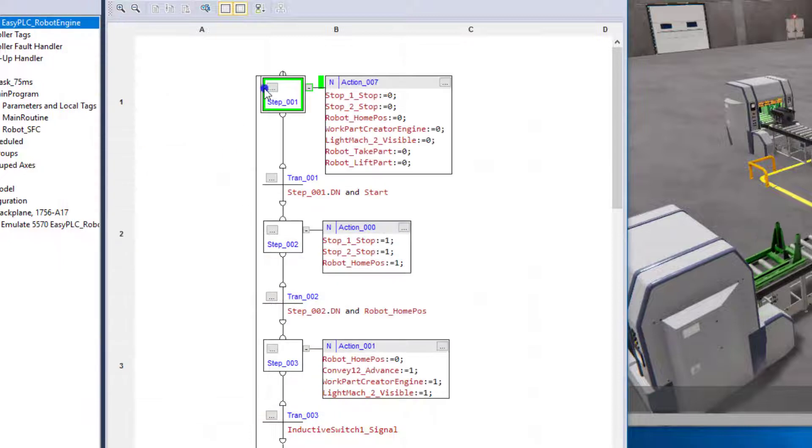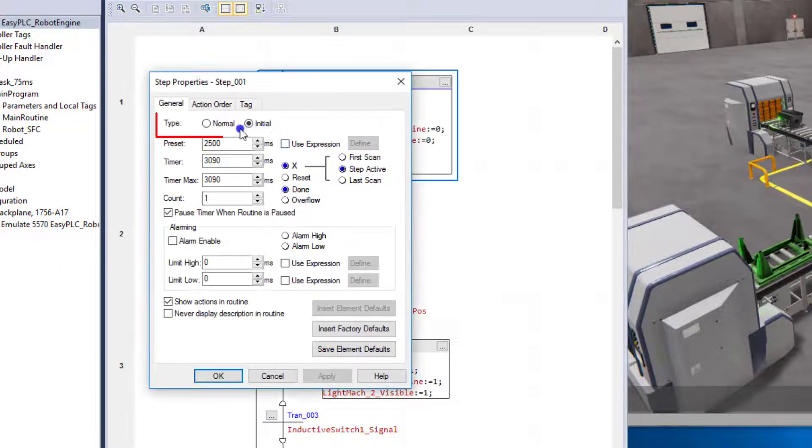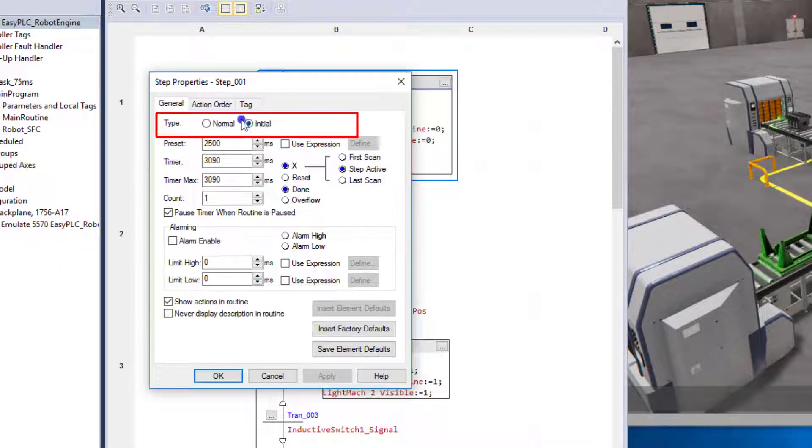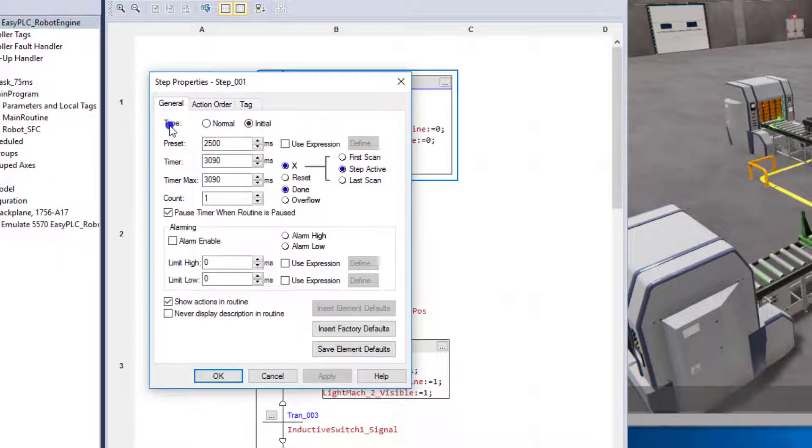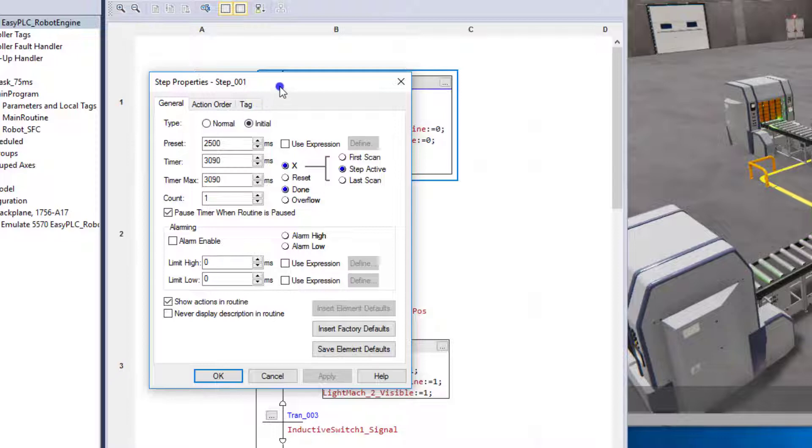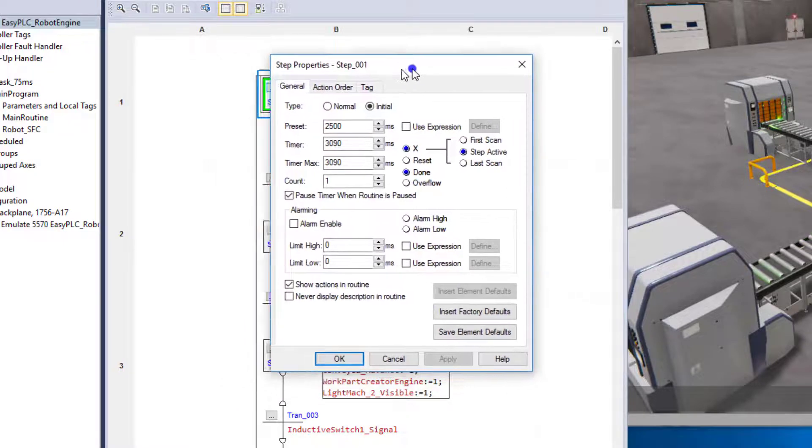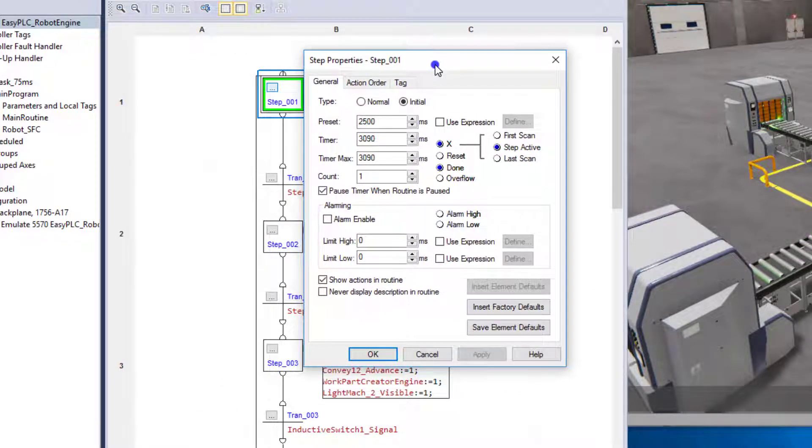Now also this does work with the initial step and how the basically changing the type of step from normal to initial.